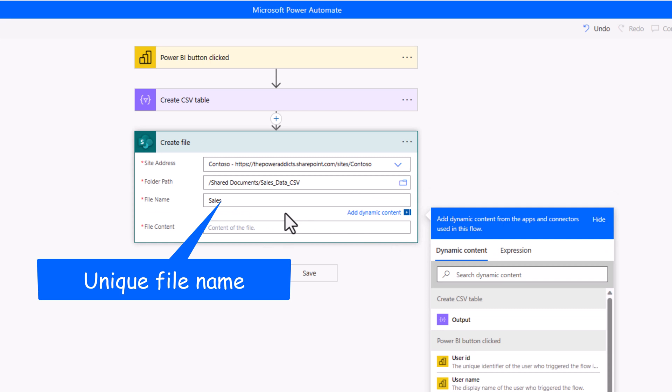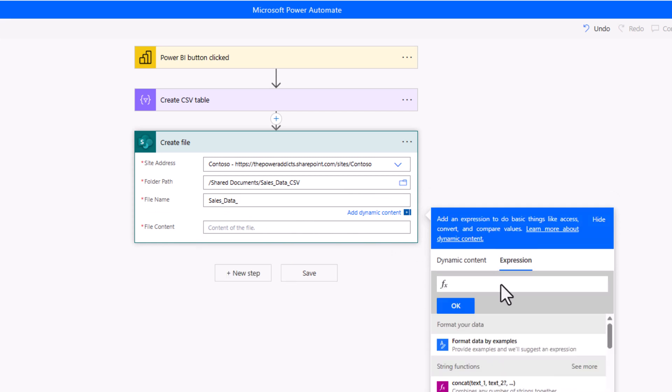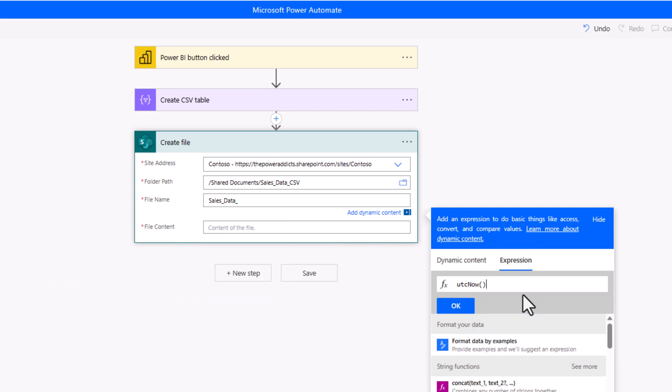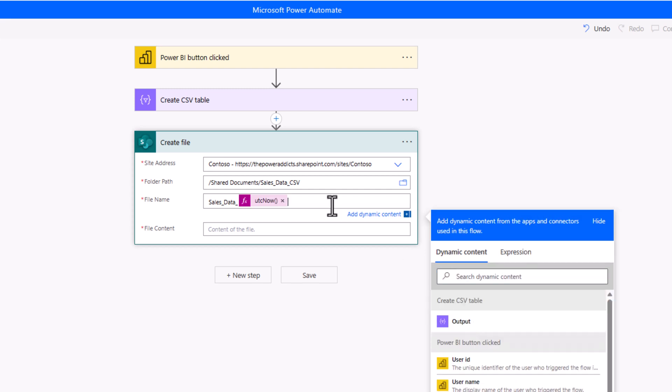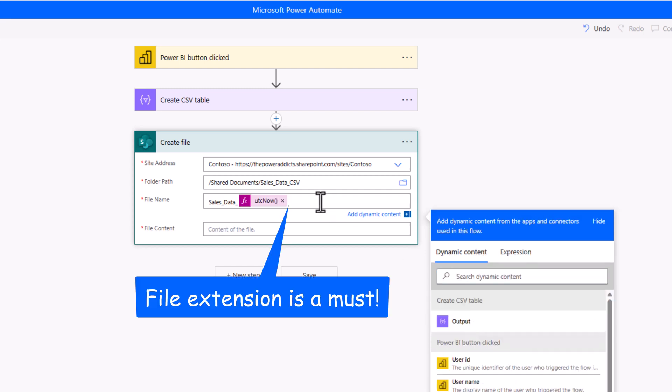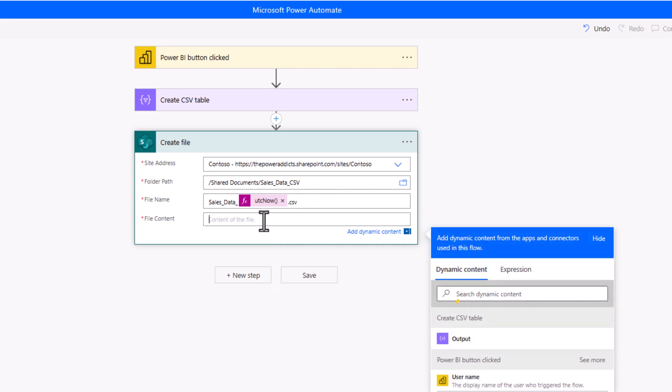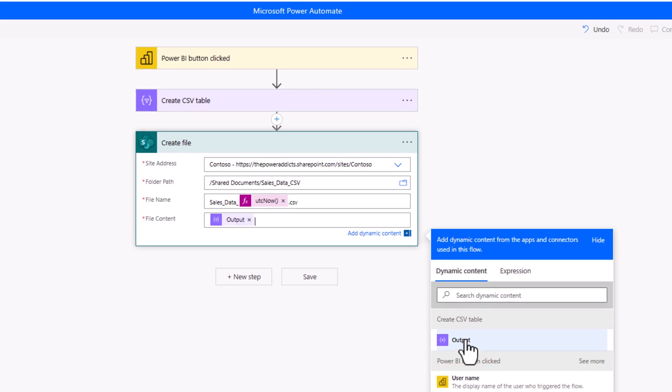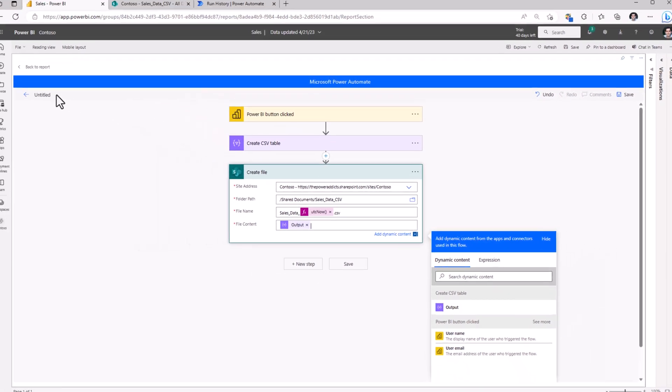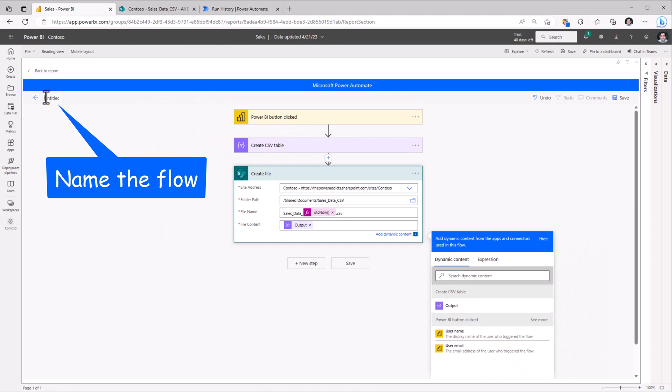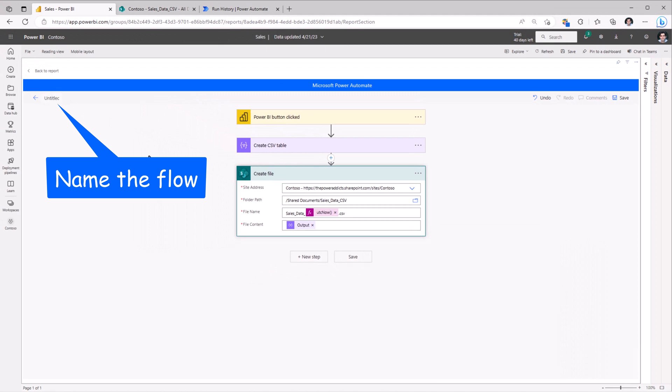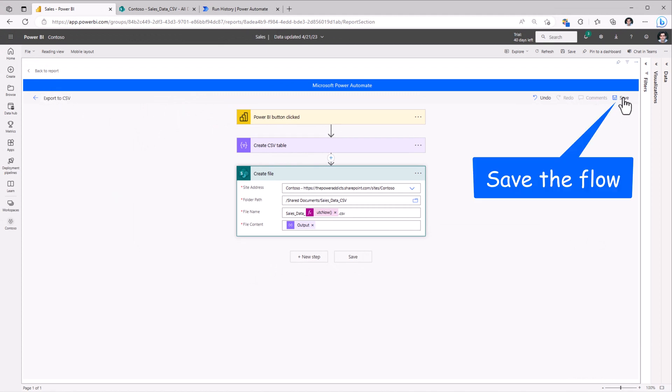I can give the file a name. I'll call it Sales Data. I will head over to Expression and plug in the expression UTC Now, which will put the current date and time in UTC format. Very important to also provide the file extension right here. So, .csv. And the file content, that would be dynamic content output from the Create CSV table action. I will give my flow a name and I will click Save.